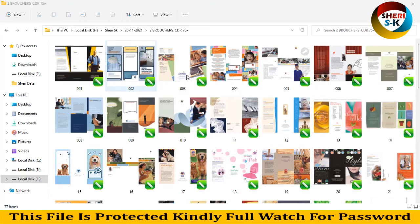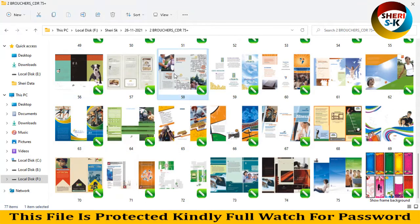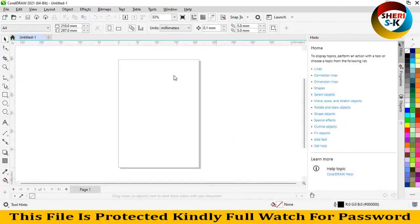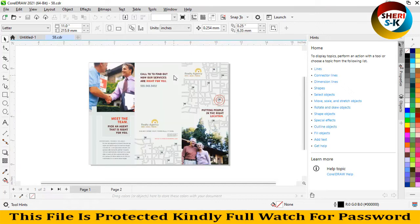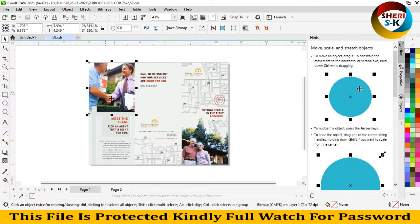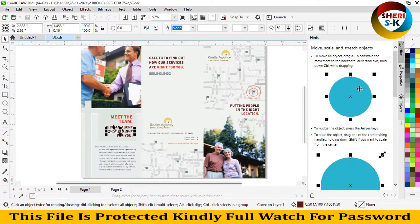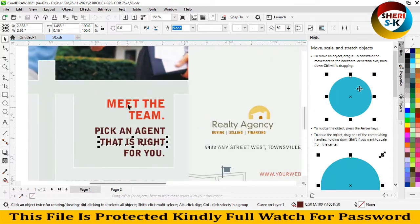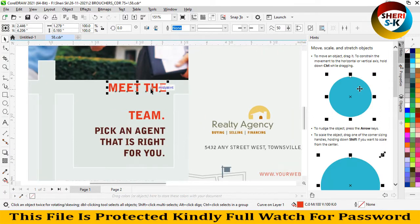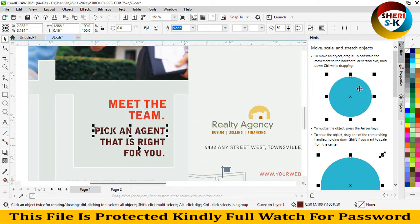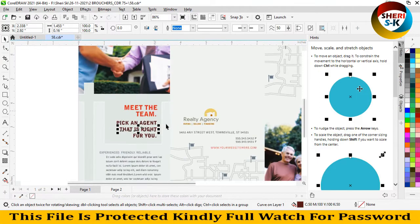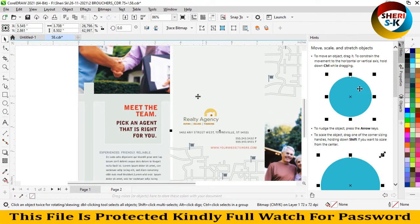You can change colors and everything. For example, let me open this one. Wait, you see here you can change everything - colors, text like 'Meet the Team' and 'Pick an Agent that is Right for You' - and here is your image placement.